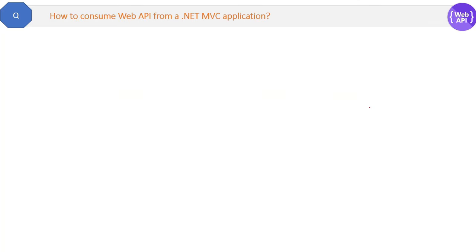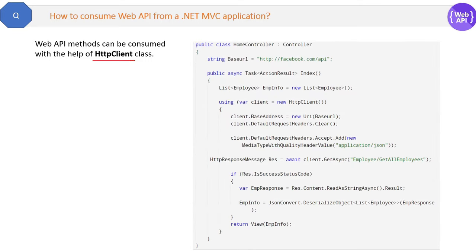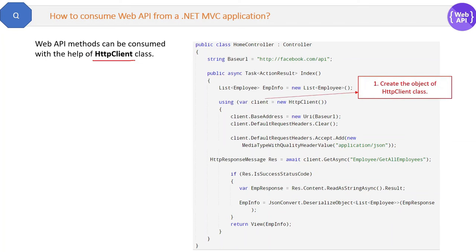How to consume WebAPI from a .NET MVC application? In short, WebAPI methods can be consumed with the help of the HttpClient class. It's good to know how it works, so let's take an example. Suppose you want to display the list of Facebook employees in your .NET application and Facebook has created and exposed one API for it which you want to consume. Here is the step-by-step code for it.